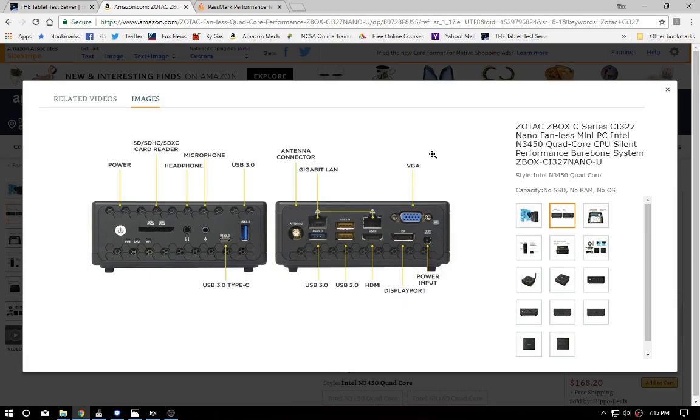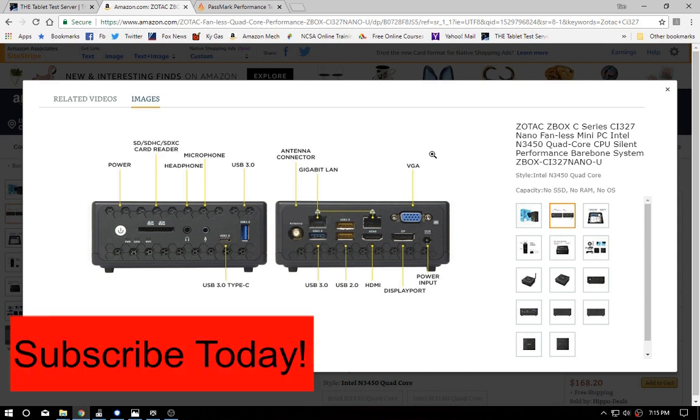Hi folks, Tim back again here at Hyatt & Cheap Tech. Today we're talking about the CI-323, and I realized the picture on the screen is of the CI-327 because you probably can't find the CI-323 anymore, but guess what, the cases are identical.